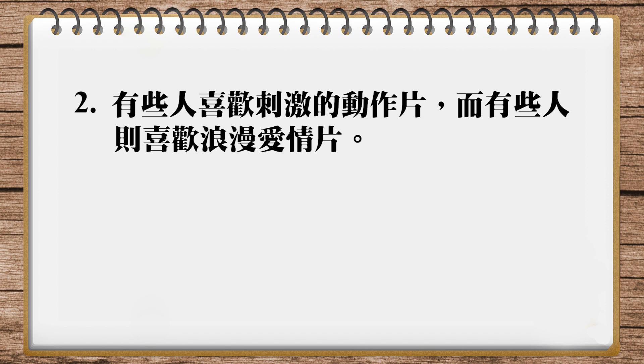OK, my translation is, some people like exciting action films, while others prefer romances. Instead of romances, I would rather say chick flicks. Chick means girl, or girls, chicks. And flicks is another word for movies, because they flicker in front of you,會閃爍。So chick flicks are movies that females like, and often they're romances, especially romantic comedies.